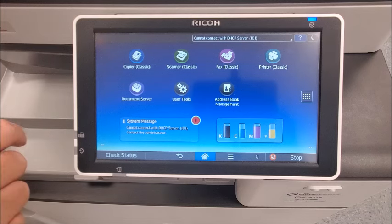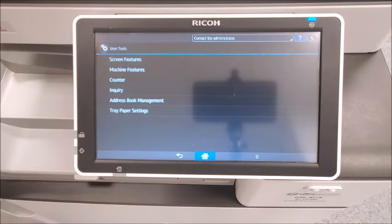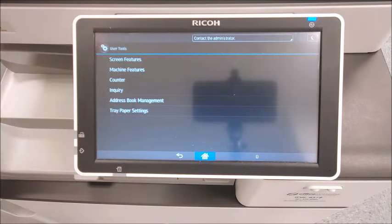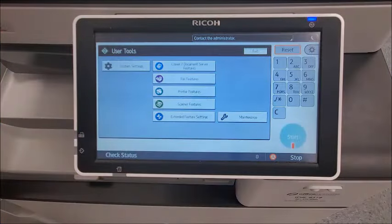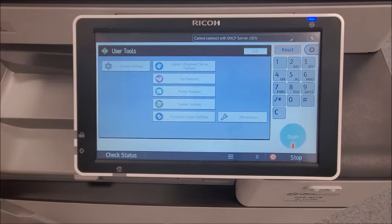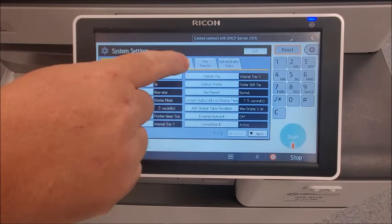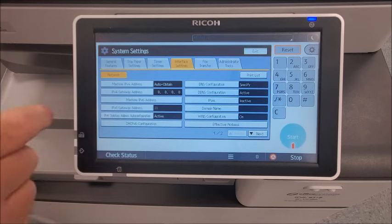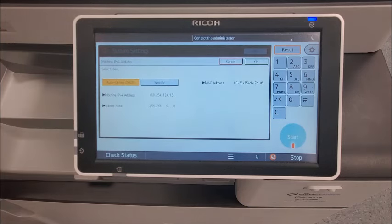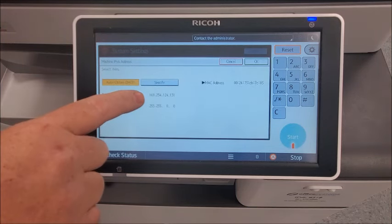From the home screen, choose User Tools, Machine Features, System Settings, Interface Settings, IP Address. Here you can see the IP address.